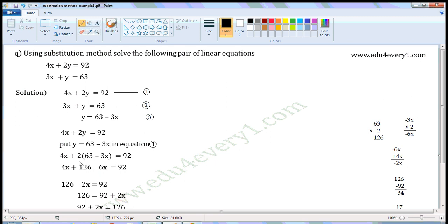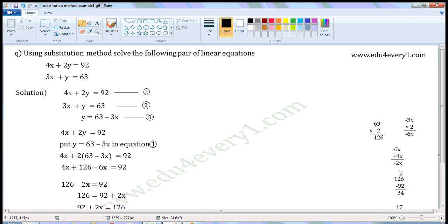Now let us simplify this. 2 into 63 is 126, and 2 into minus 3x is minus 6x. So we can write it as 4x plus 126 minus 6x is equal to 92. Now, minus 6x plus 4x: 6x minus 4x is 2x, and the sign of the bigger number is minus, so this equals minus 2x. So we can write it as 126 minus 2x is equal to 92.